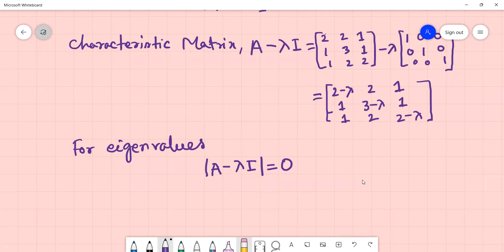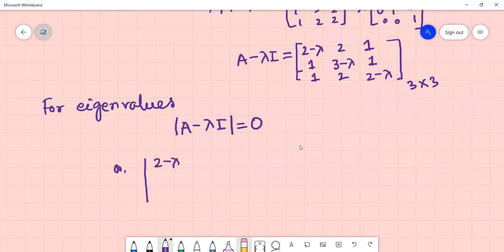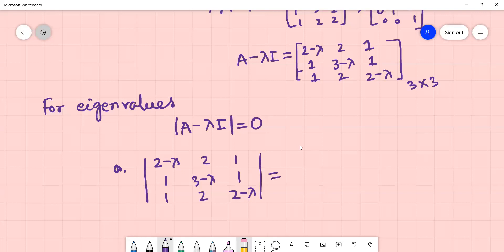So the characteristic equation is: determinant of the matrix A minus lambda I equal to 0. I am going to write the 3x3 matrix. The matrix with entries 2 minus lambda, 2, 1, 1, 3 minus lambda, 1, 1, 2, 2 minus lambda, set equal to zero.